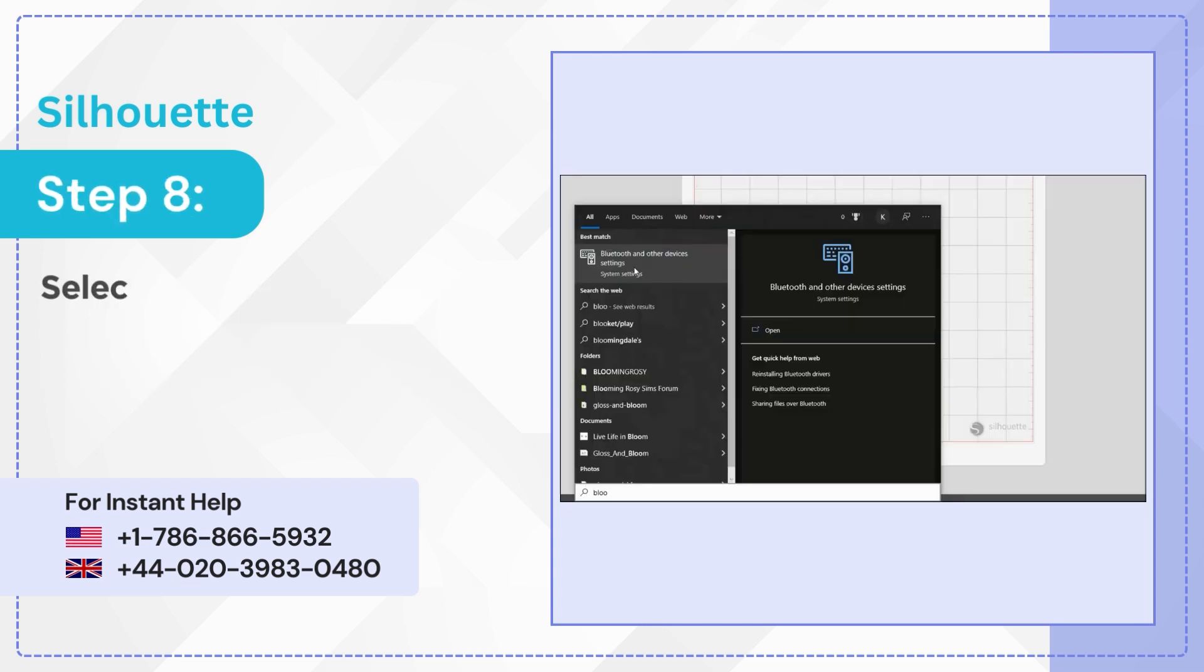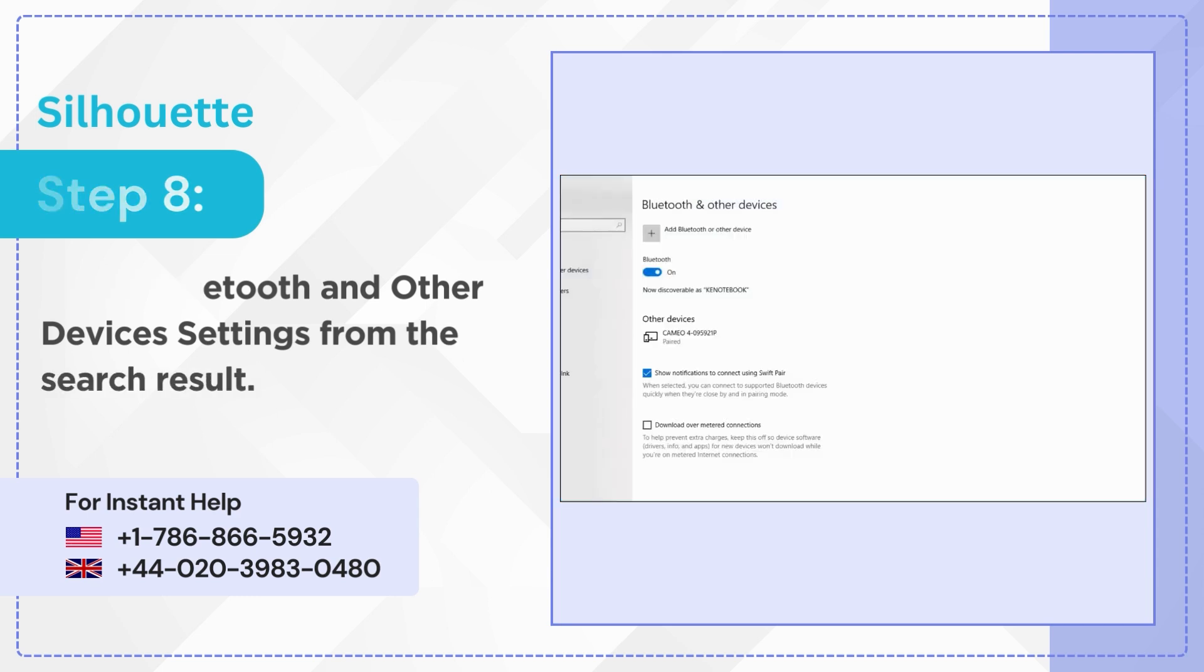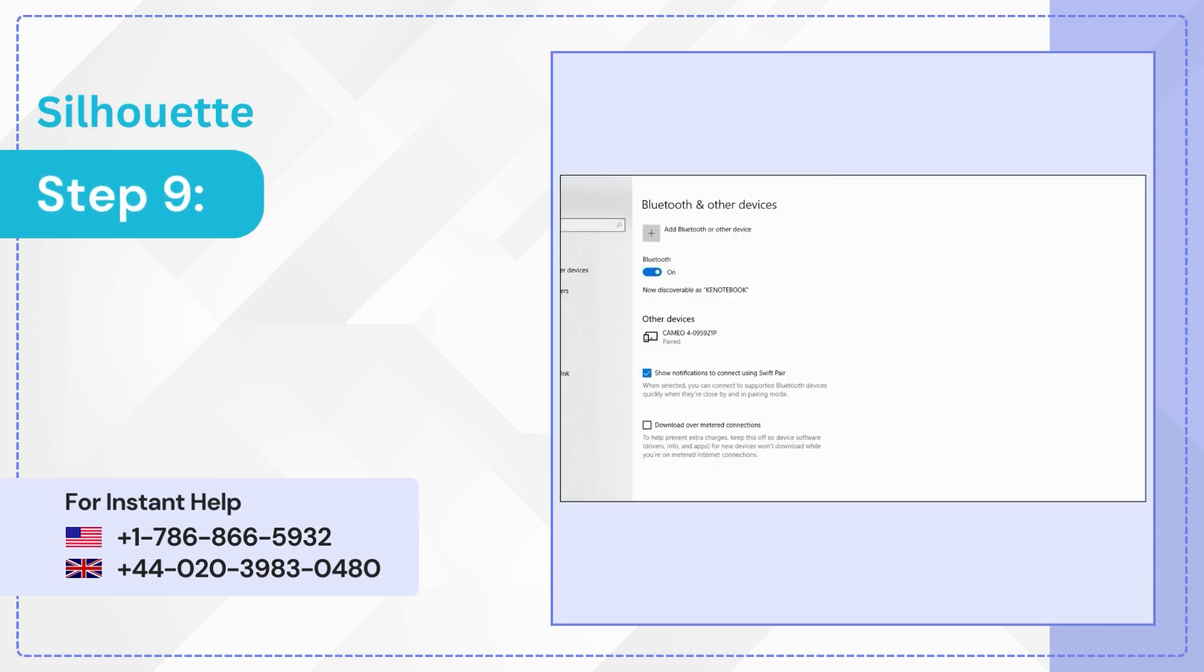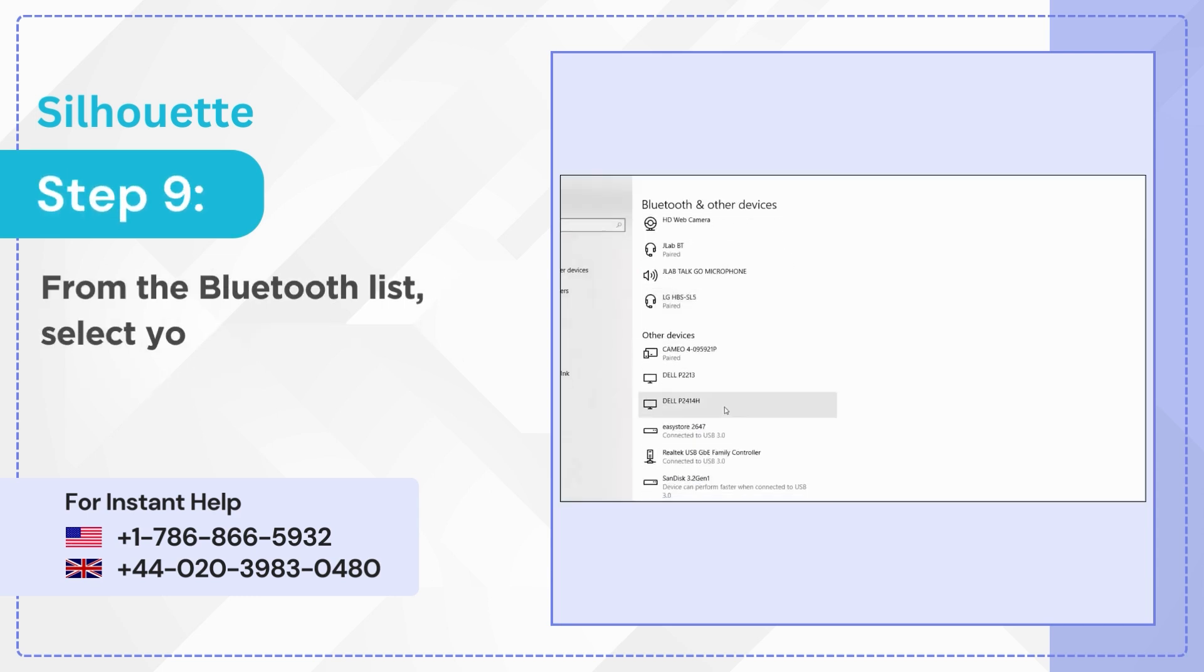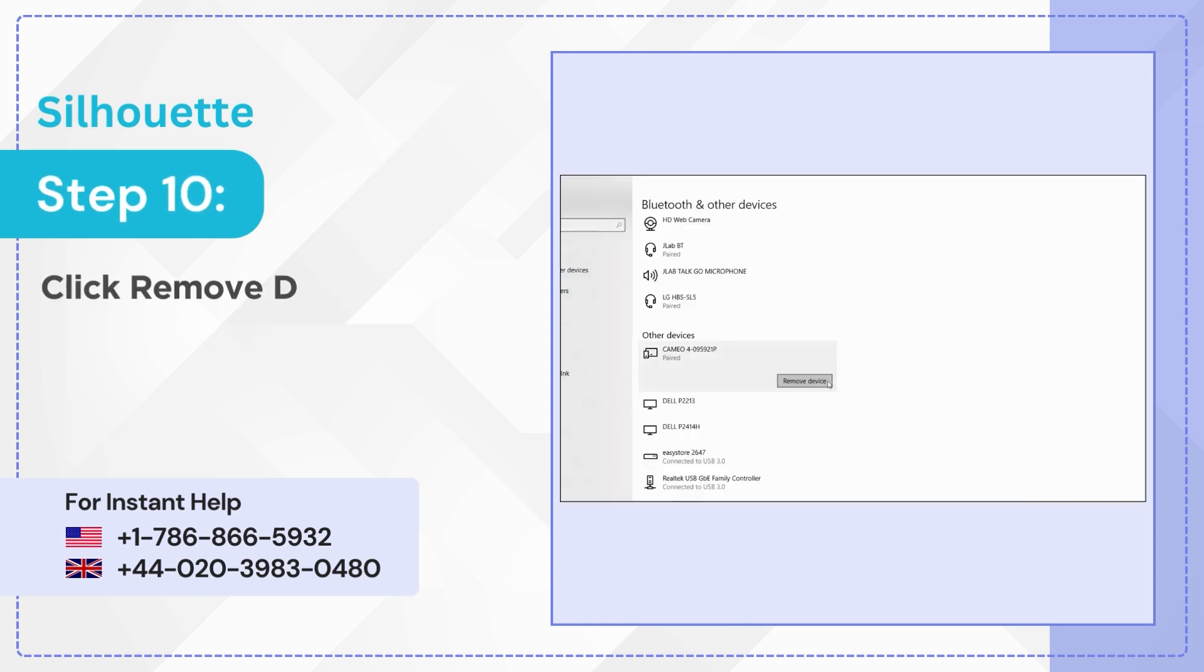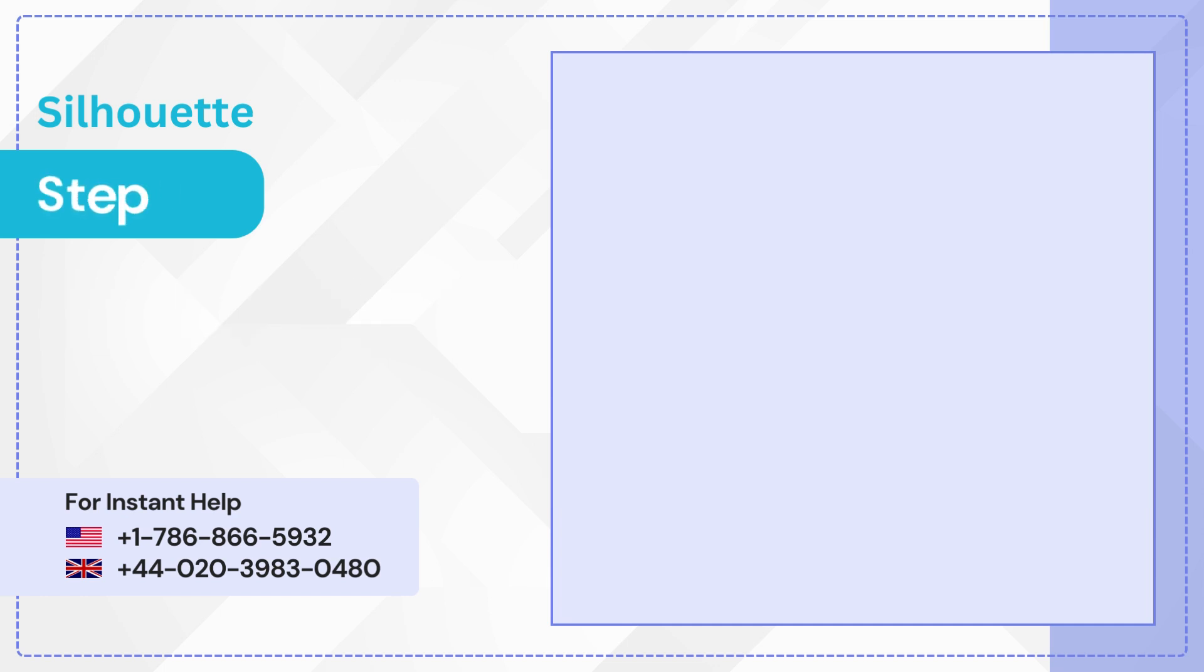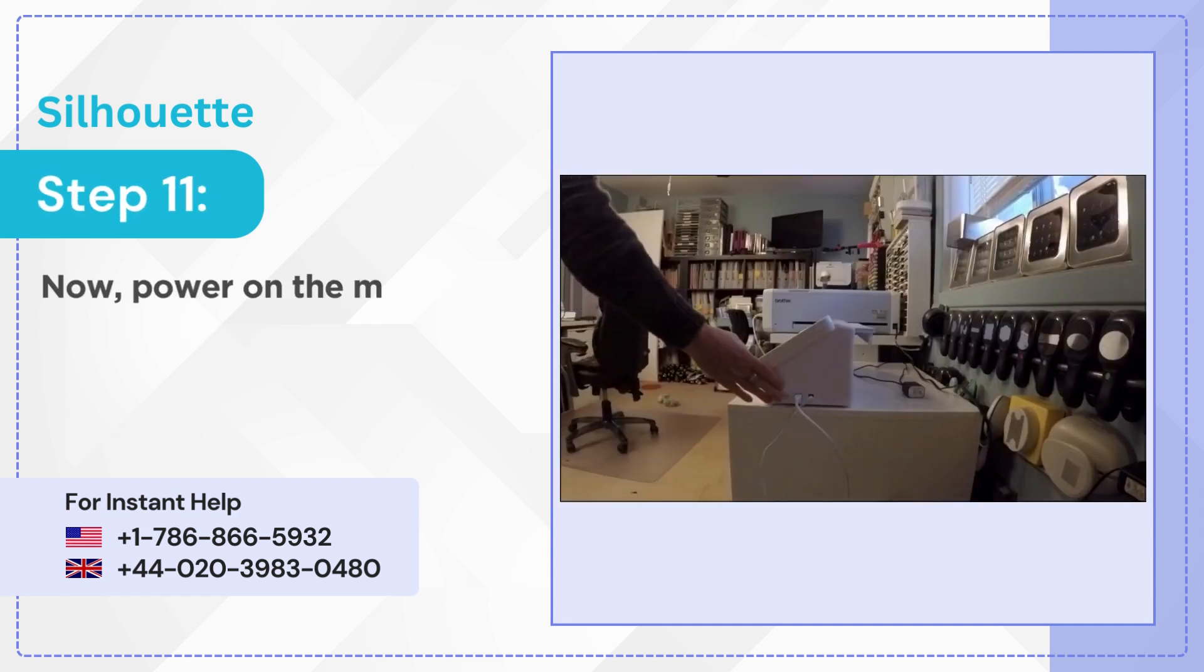Step 8: Select Bluetooth and Other Devices Settings from the search result. Step 9: From the Bluetooth list, select your Cameo 4. Step 10: Click Remove Device, then click Yes in the prompt. Step 11: Now power on the machine.